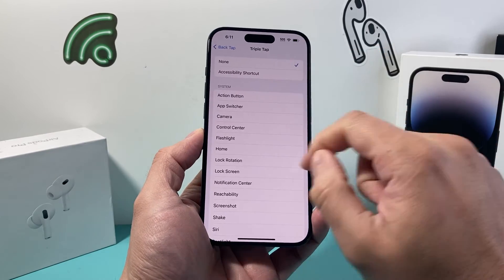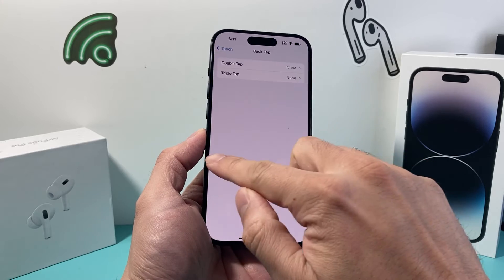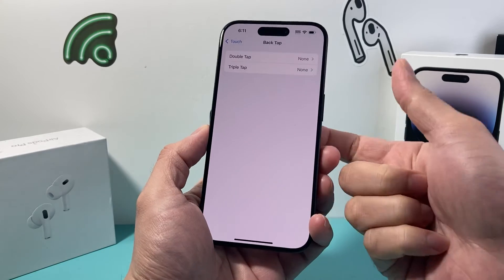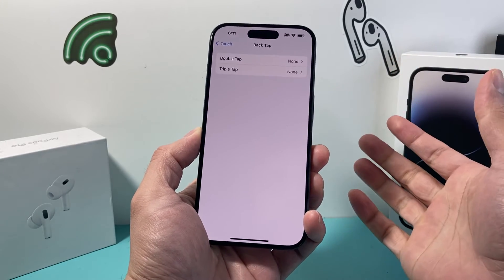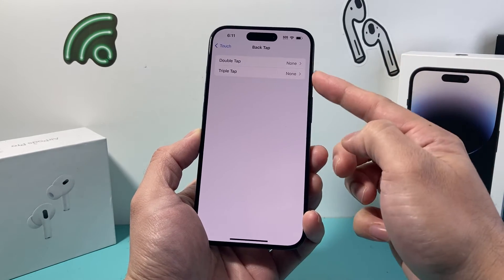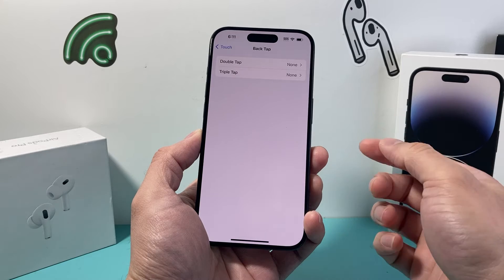In order to turn it off, all I do is select None. And if I triple click or do anything, none of the actions will activate. And that's how you disable it.